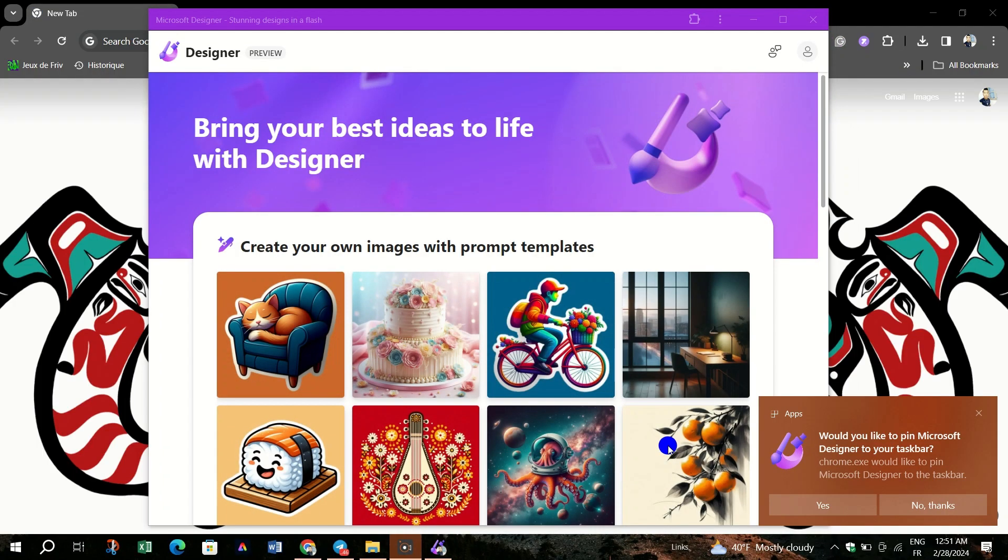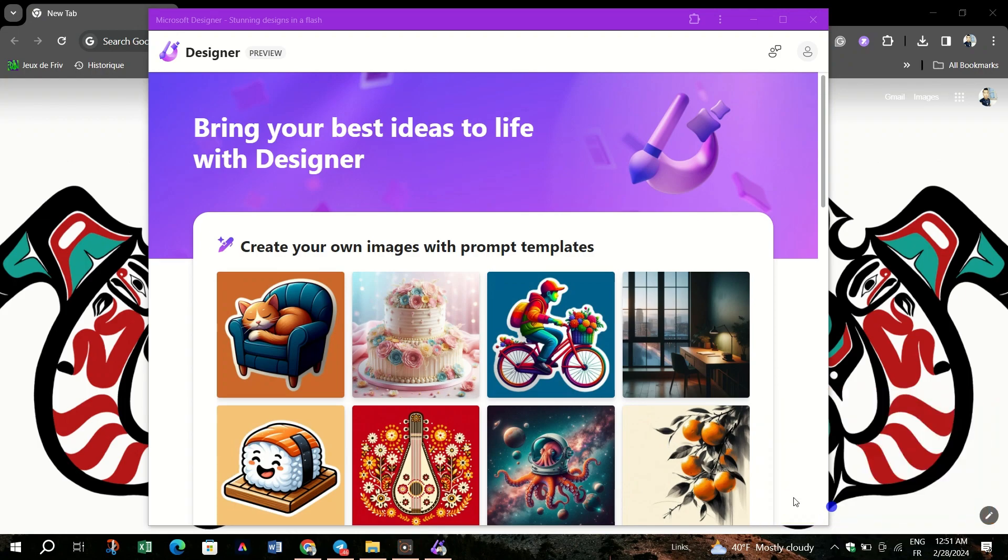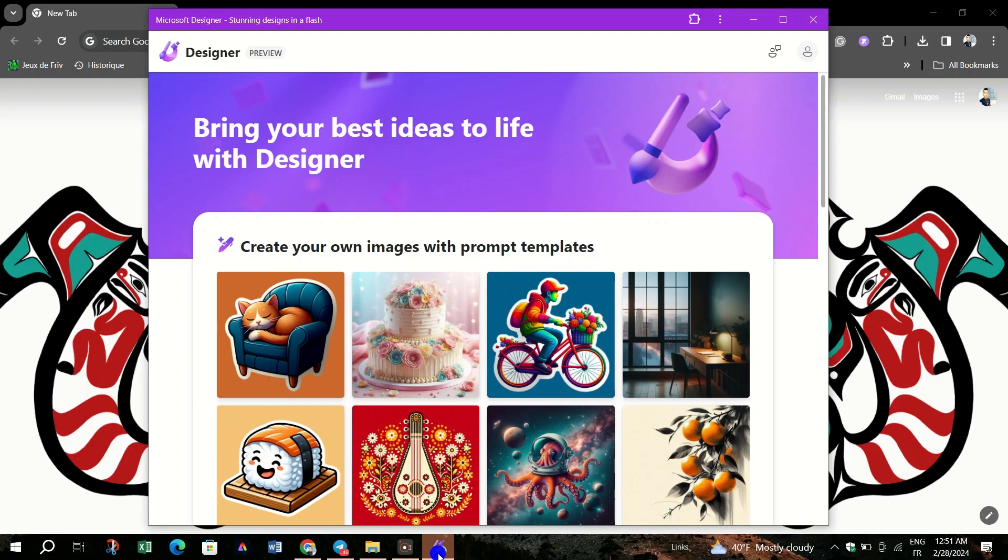You can also check the box labeled Open as a window to ensure that the web app opens in its own window.